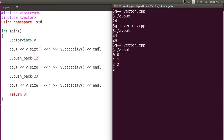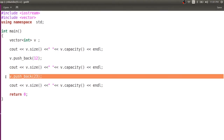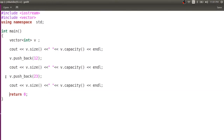Initially, the size was zero and capacity is also zero. After inserting the first element, the size is one and the capacity is also one. After inserting the second element, the size is two and the capacity is also two. You might think that size and capacity are the same. To understand more, let us insert a few more elements.